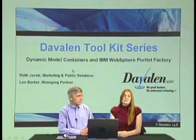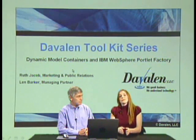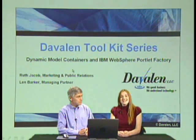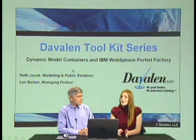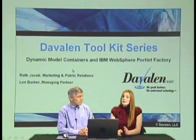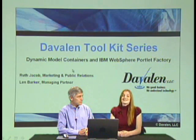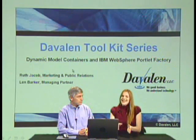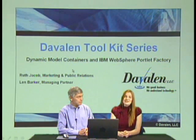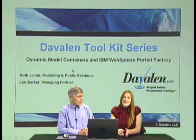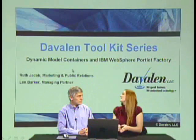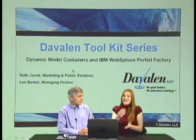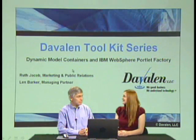Businesses use portal technology to integrate many systems behind a single plate of glass. Data from these systems are displayed in portlets that are arranged on pages. It can be difficult to design an application that displays the information needed in such a limited space. So here to help us explain is Lynn Barker.